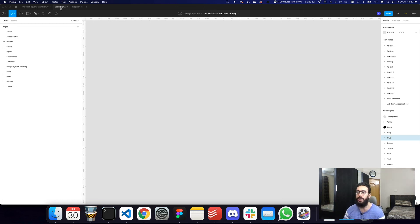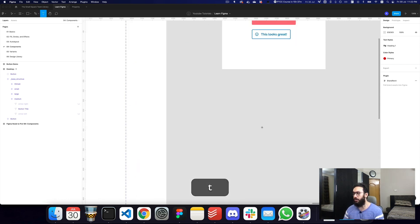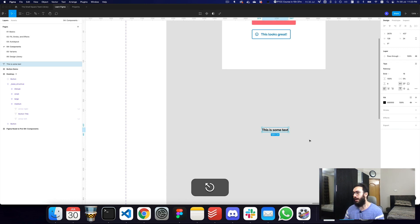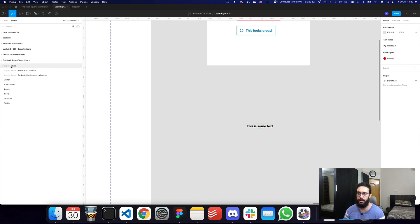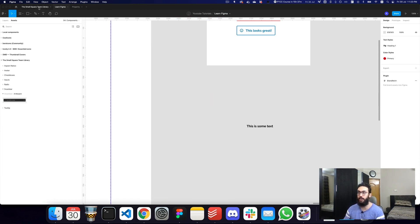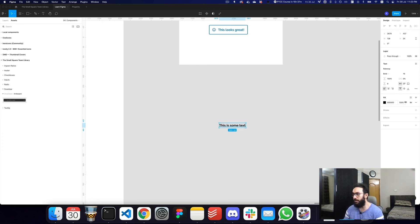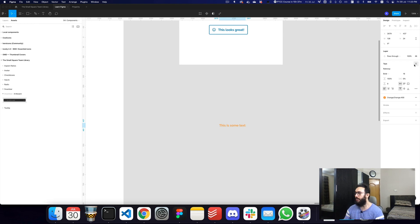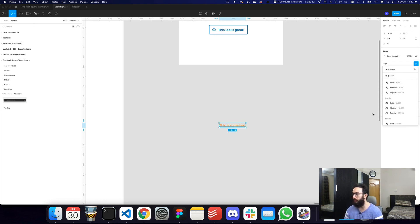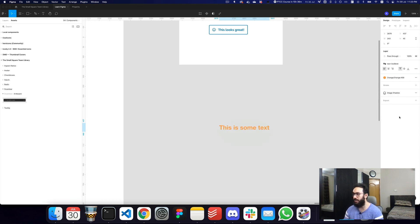Now all of these styles are visible in my child files. For example, if I type some text and want a component, I can go to the small square library and grab a snack bar. As you can see, the snack bar is connected to the small square team library. I can also use styles from my library — I can click and choose from a bunch of color styles to give color to this text. Similarly, I can change the font and apply effects to text, images, or whatever element I want.